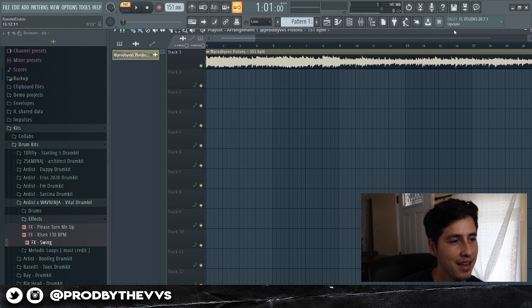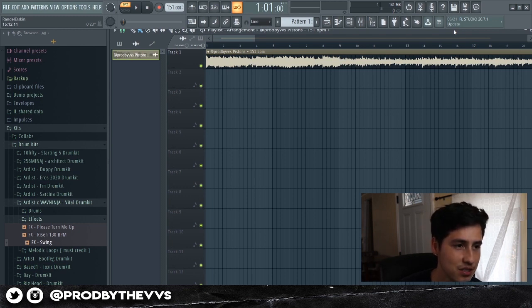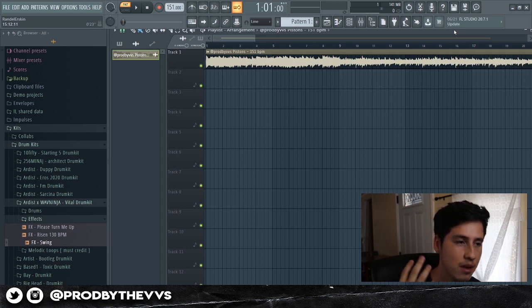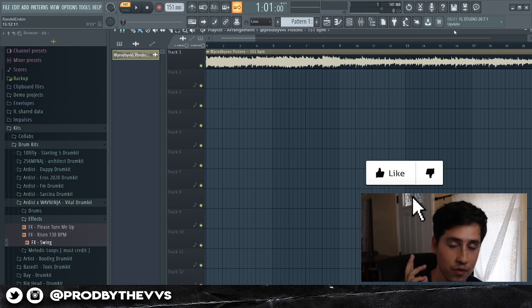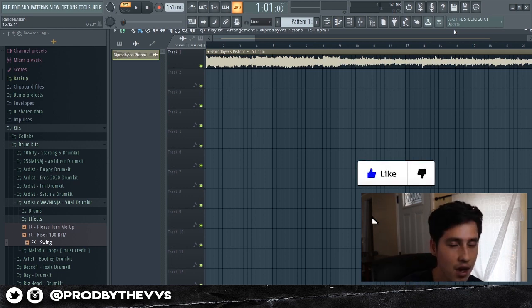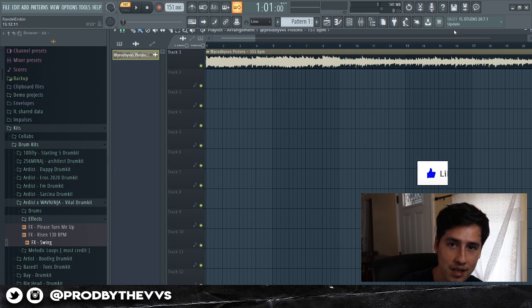And there we go, boys — that's how you guys mix your samples, slash how I mix my samples. If you guys enjoyed the video, let me know down below in the comment section, and don't forget to leave a like. I hope you're all having a good one and I'll catch you guys in the next one.